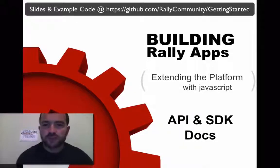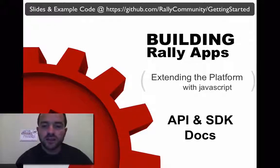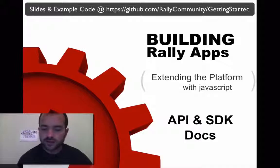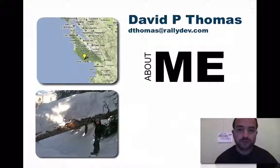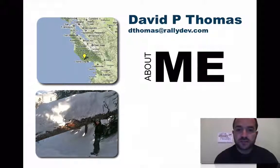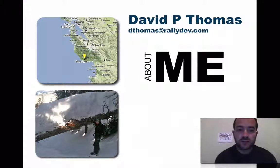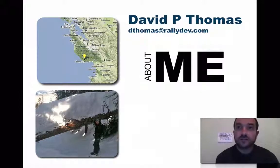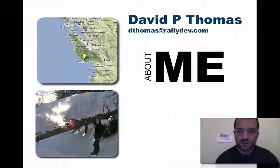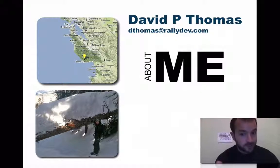All right, if you're here to learn how to build Rally apps and extend our platform with JavaScript, you are in the right spot. In this video, I'm going to give you a quick tour and walkthrough of the API and the SDK, basically resources that you'll use every single day when you're writing apps. My name is David Thomas. I'm a systems engineer on the sales team here at Rally Software.